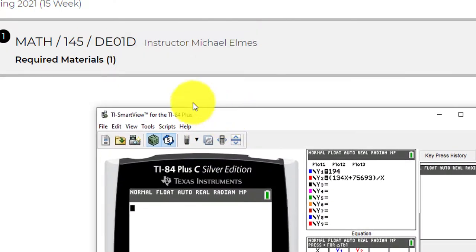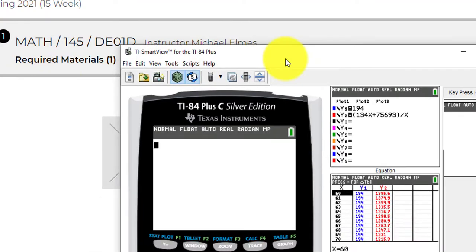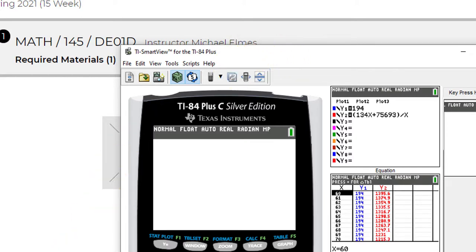So you're going to want to get your textbook and your calculator as soon as possible, so you'll be ready to go come day one. Thank you for watching. Have a great day.